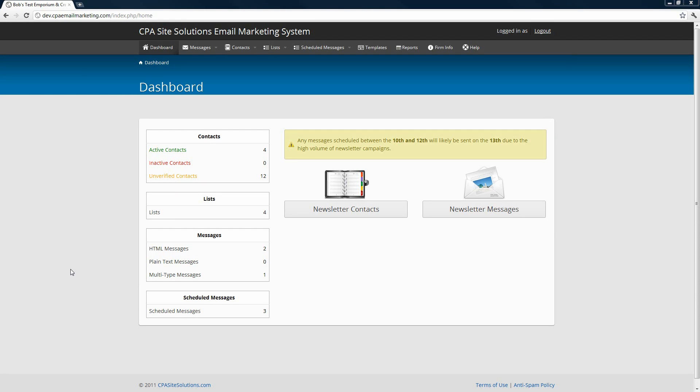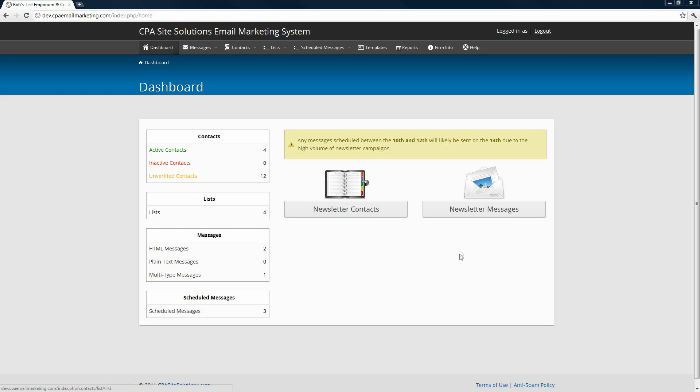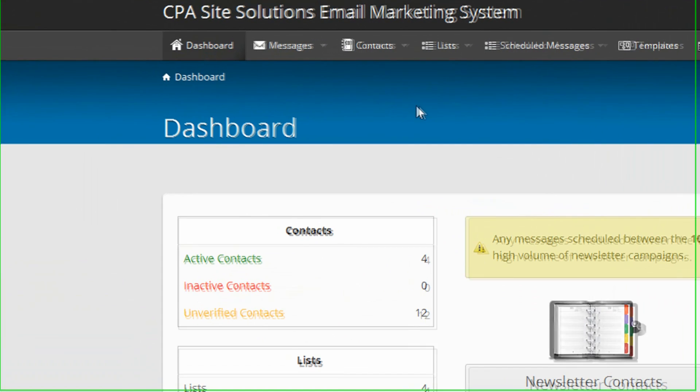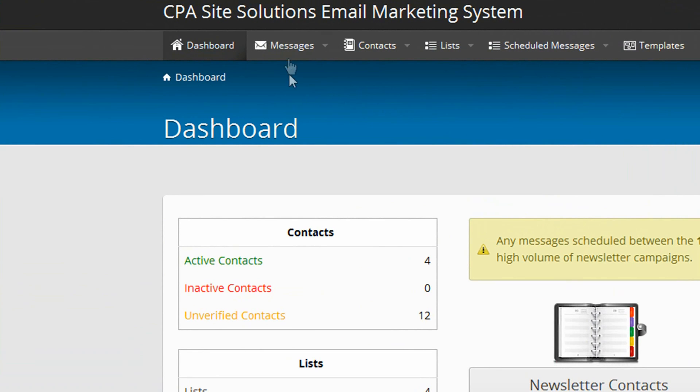Welcome to our latest release of the email marketing system. This video is going to give you an overview of some of the main features. As you'll see on the screen here, you've got two common features: newsletter messages and newsletter contacts. You can click on either of those options to get started, but in this video we're going to go through some of the menu items.